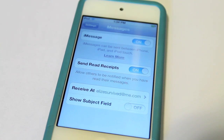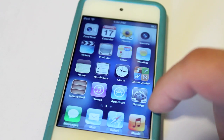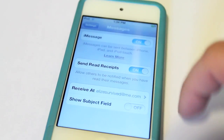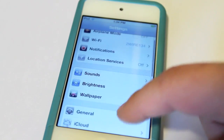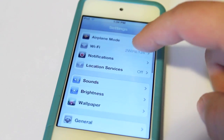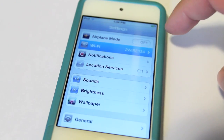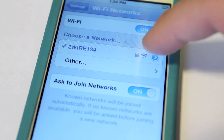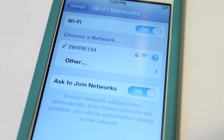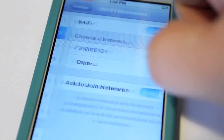Alright, since iMessage is now activated, make sure you are connected to your Wi-Fi, or else iMessage will not work. Finally, let's go ahead and message a friend.